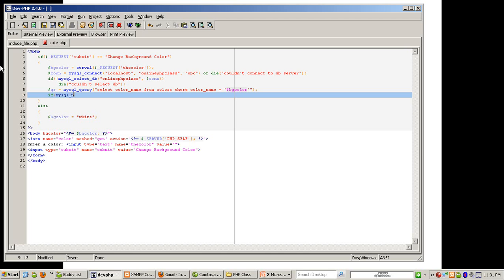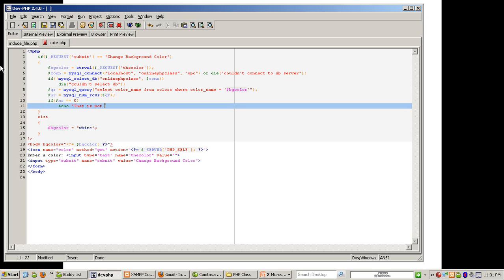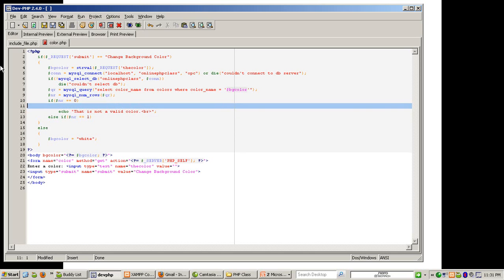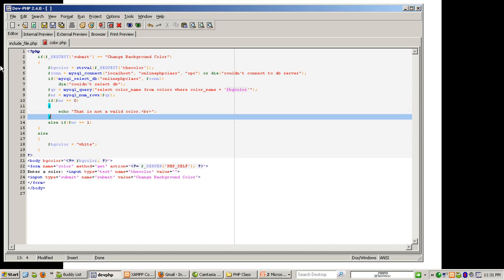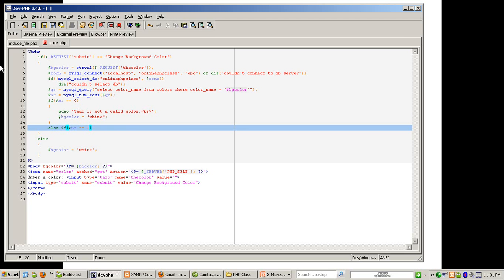Then: $nr = mysql_num_rows($query_result). If mysql_num_rows equals zero, it is not a valid color. Else if $nr equals one, the color is valid and it will already be set.